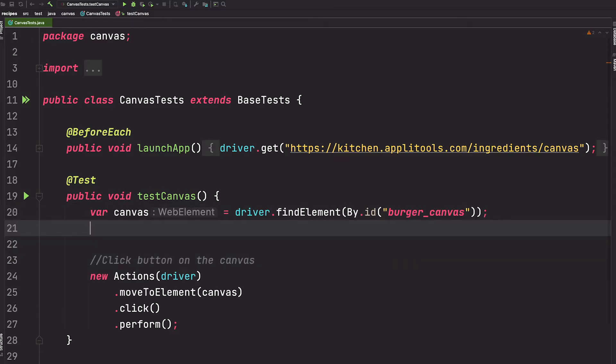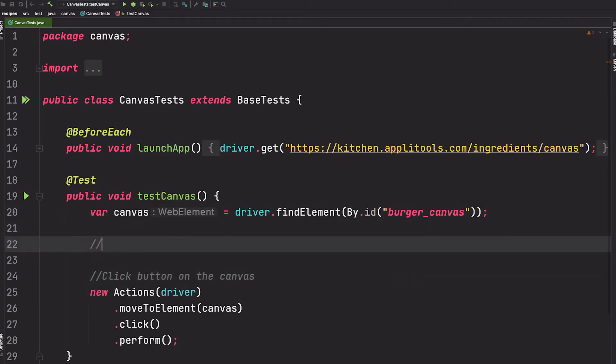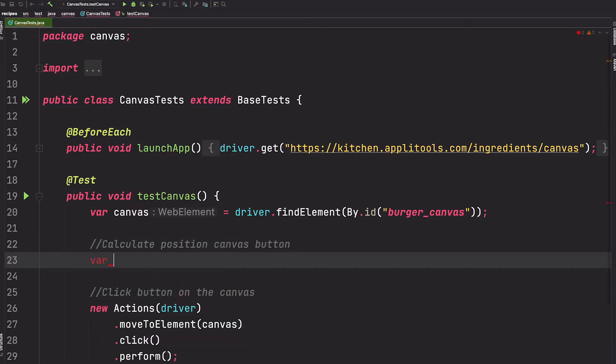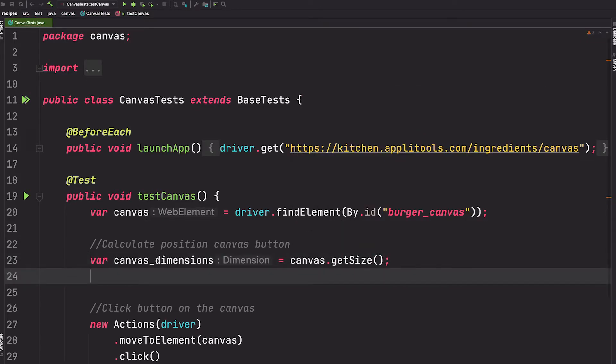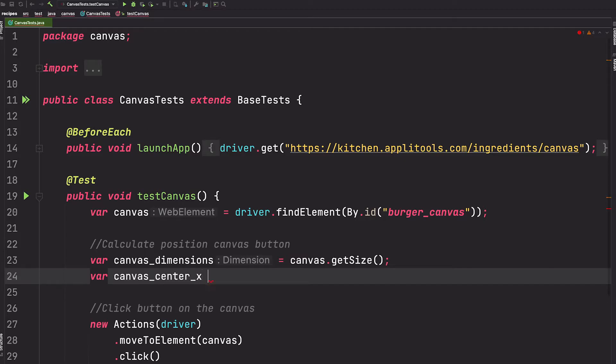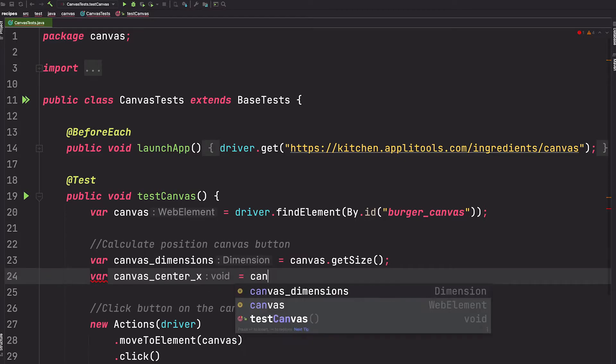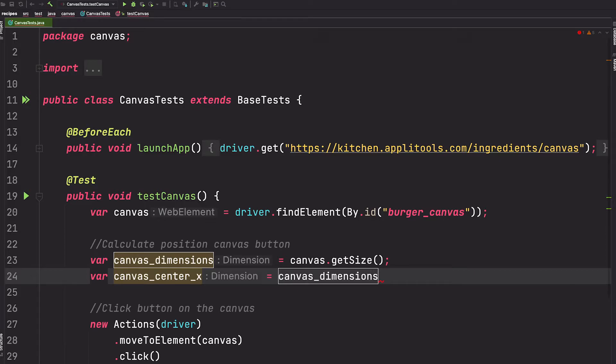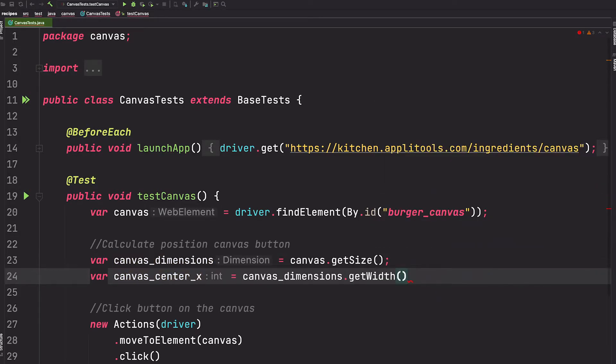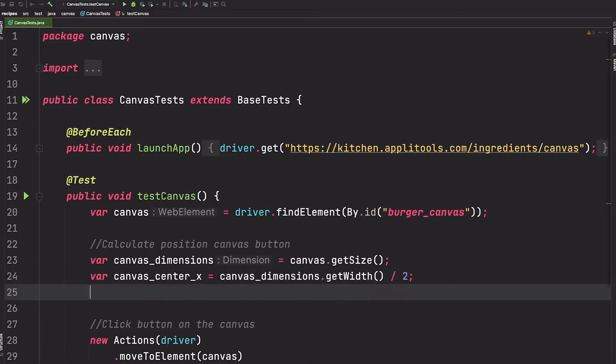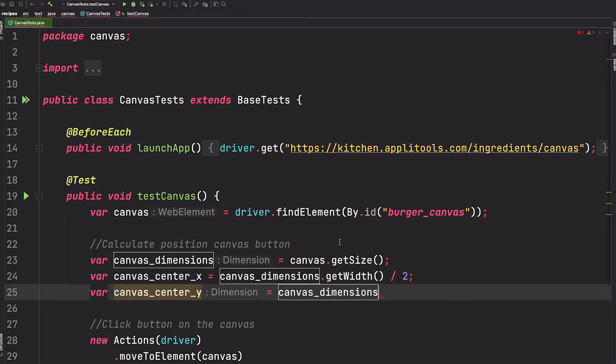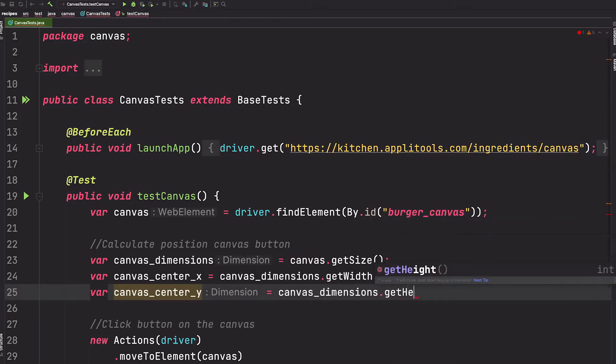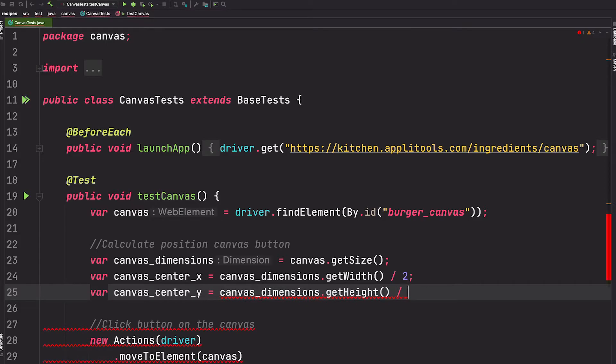So before we do any moving, let's go ahead and calculate the position of the canvas button. We'll call this canvas_dimensions and we can get this by saying canvas.getSize. So let's go ahead and define the center of the x-axis. We'll say center_x and we can get this by doing the canvas_dimensions get its width, which would be the x-axis, and we can divide this by two. And we'll do the same thing for the center of the y-axis. We'll get the dimensions and get its height this time and also divide that by two.